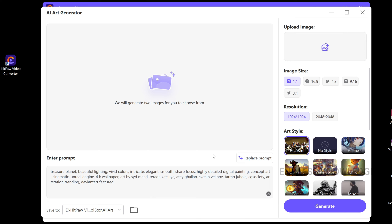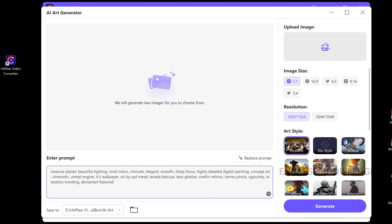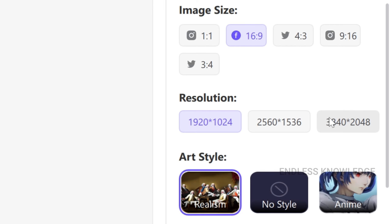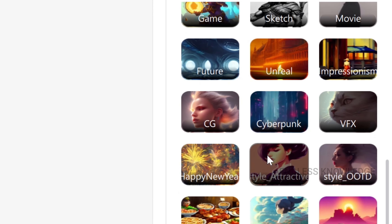In the AI art generator, we can generate two options. One is we can generate from a text prompt, or we can upload images. We can generate from the prompt. The interface is clean. You can set the image size, resolution, landscape, and art style.